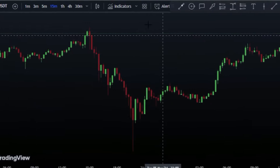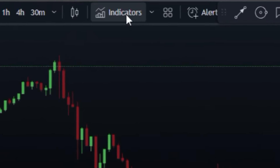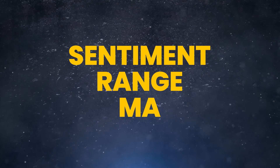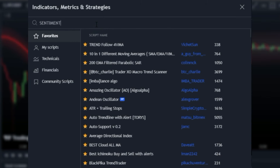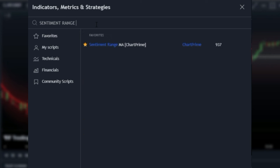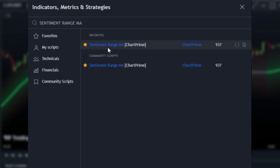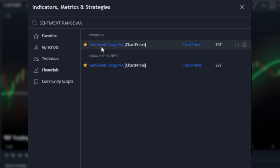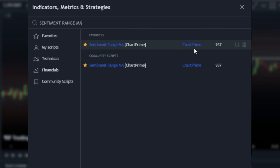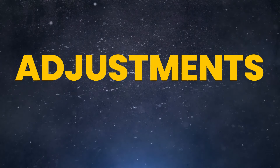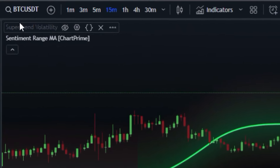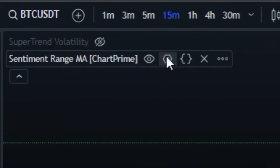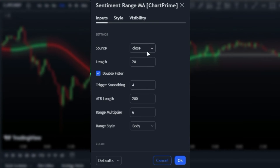Let's continue enhancing our strategy by heading back to the indicator section. We'll be adding the Sentiment Range MA indicator to our TradingView chart. After successfully adding it, please follow my lead as I make some minor adjustments to this indicator. These adjustments will help better align our trades with the overall market sentiment, ensuring more accurate and profitable trading opportunities.